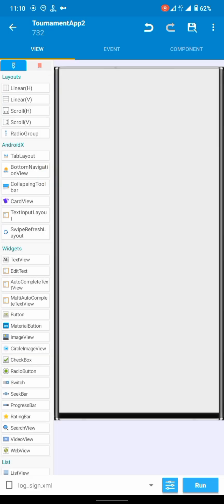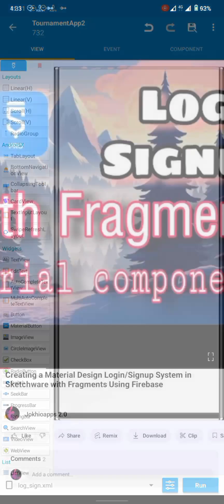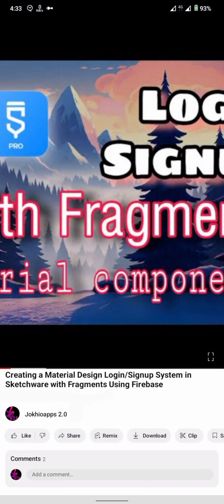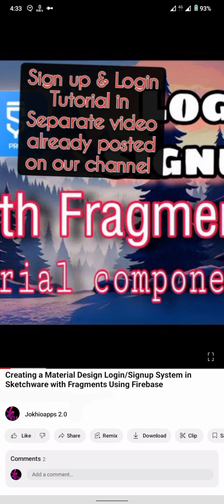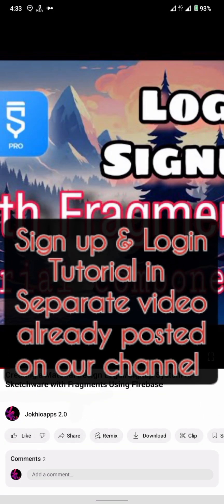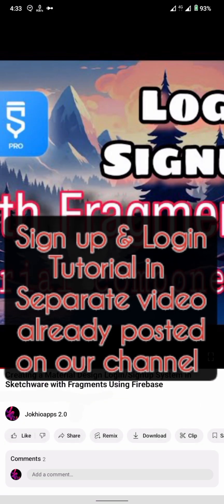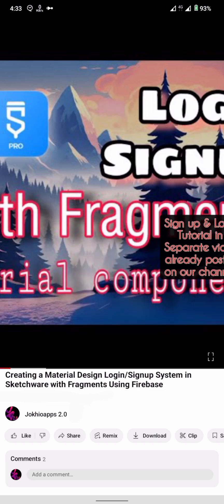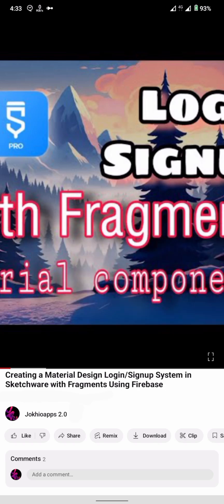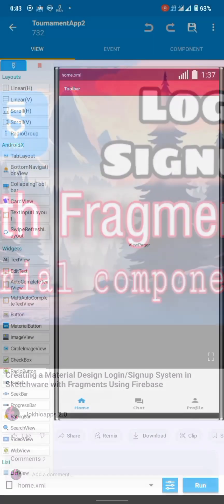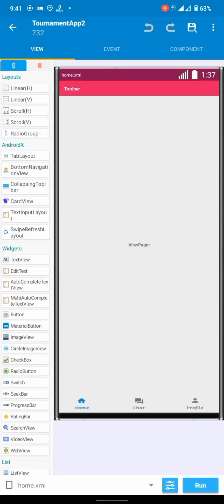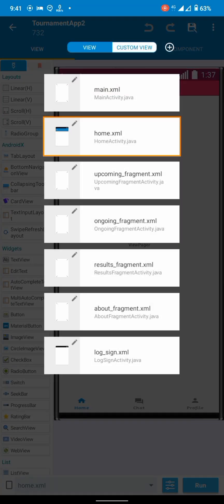It is completely up to you how you design this login activity, but I have posted a really detailed tutorial on this. You can go check out that video and create your activity accordingly. Let's continue our app creation.